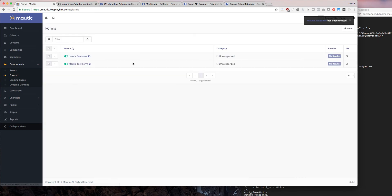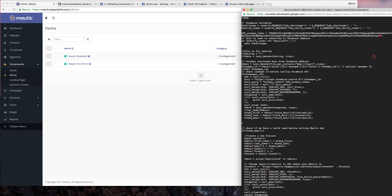Go back to Forms — each form will have an ID. Copy the ID of the form you just created; in this case it's Mautic Facebook, ID number 3. Go back to webhook-forms.php and edit the data_form_id field, inputting the ID you just got — insert 3. Also change the Mautic URL to the URL of your Mautic installation. Save and exit.